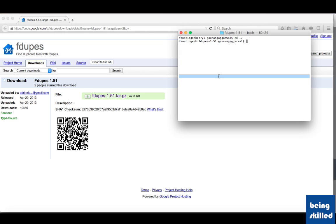In this tutorial we will learn how to delete duplicate files from your system. If you are having hundreds or thousands of files and you know that there are lots of duplicates, then deleting them manually will be a very tedious process.